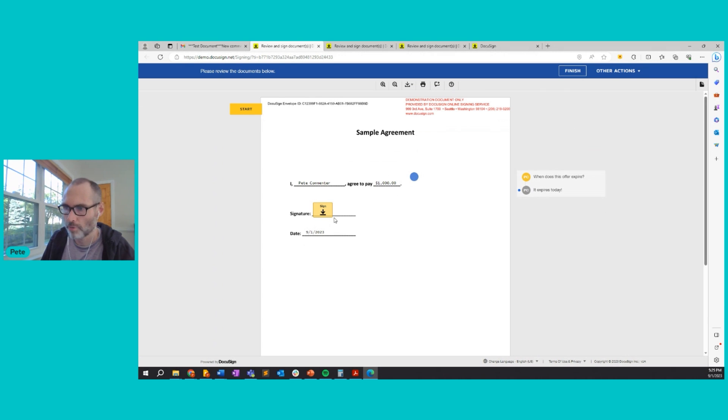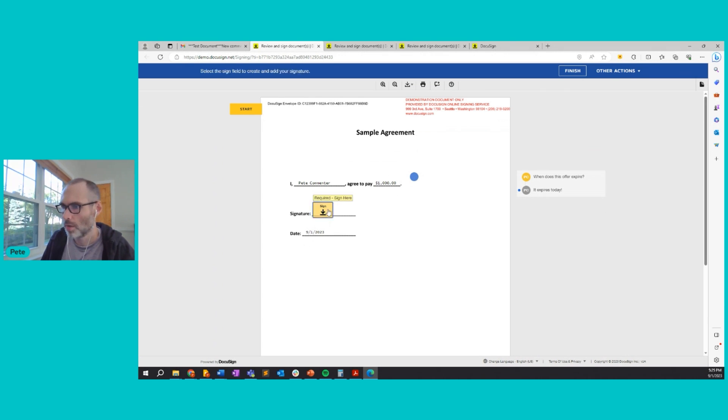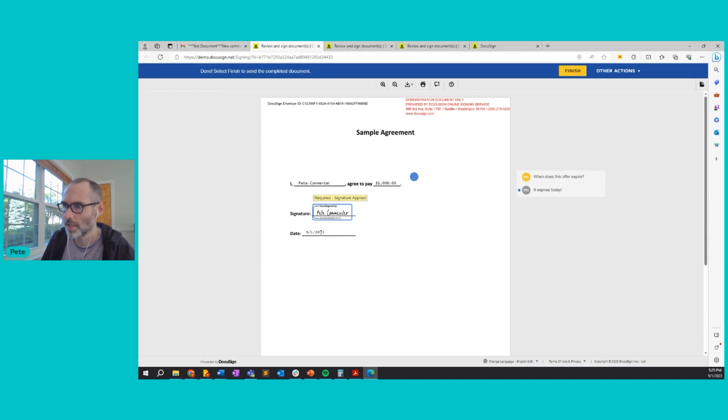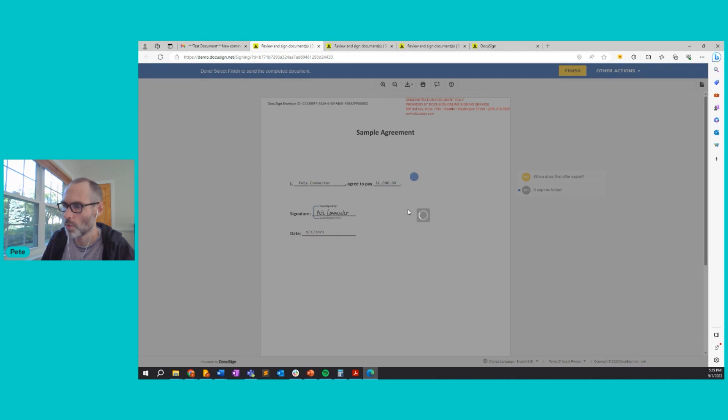I review the document. Everything looks good. So I'll sign it. I'll apply my signature and I'm all finished up. So I'll click finish.